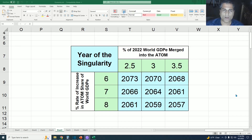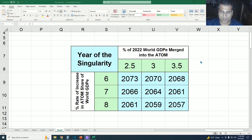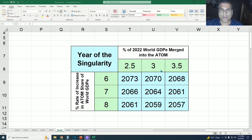We arrive at the 2022 estimate. This is the actual table in an Excel spreadsheet so I can keep playing with the numbers, plugging in different values and seeing what the potential outcome of those numbers are. As of 2022, 3% of the world's economy is fused into the atom, and the 6, 7, 8% band of growth rate is maintained.